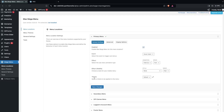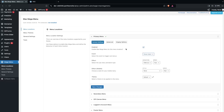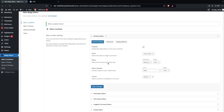Under the Event option, you can select what triggers the sub-menus. The choices are Hover Intent, Hover, and Click. I'll keep the default value and click Save Changes.